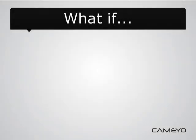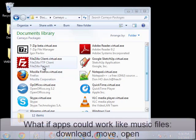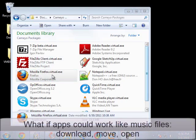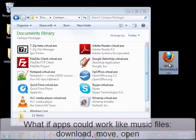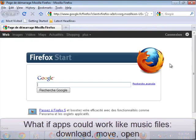What if applications could be just like any other file? What if you could download, copy, move them around, even email them, much like music files and they'd just be ready for use?